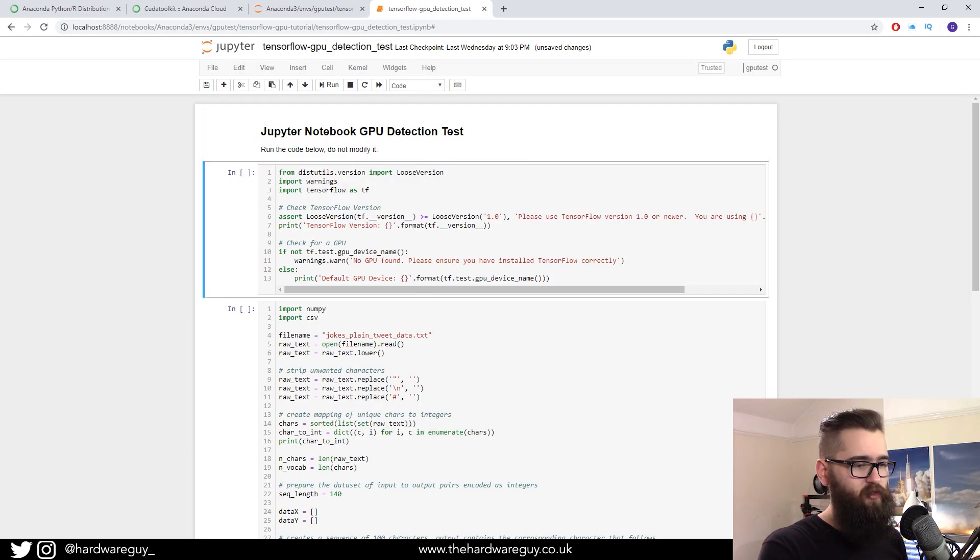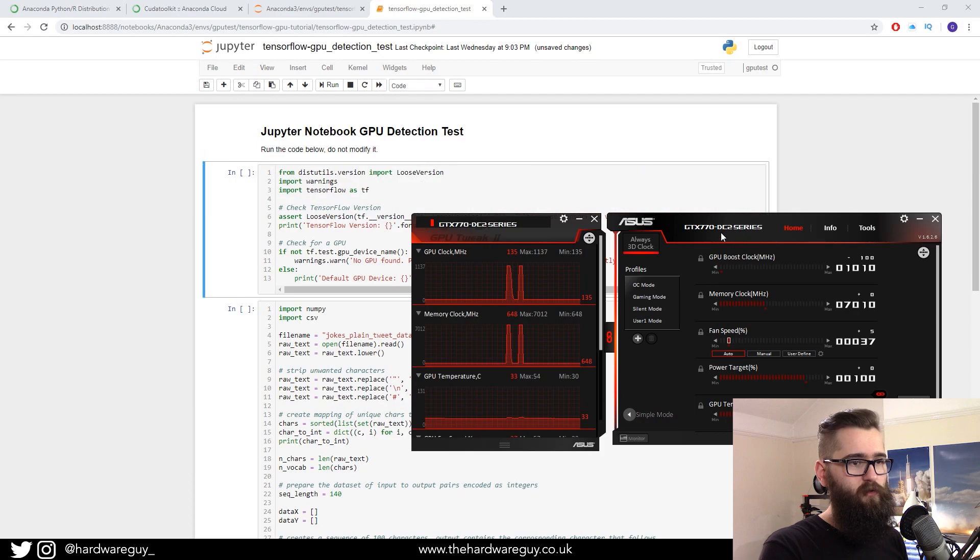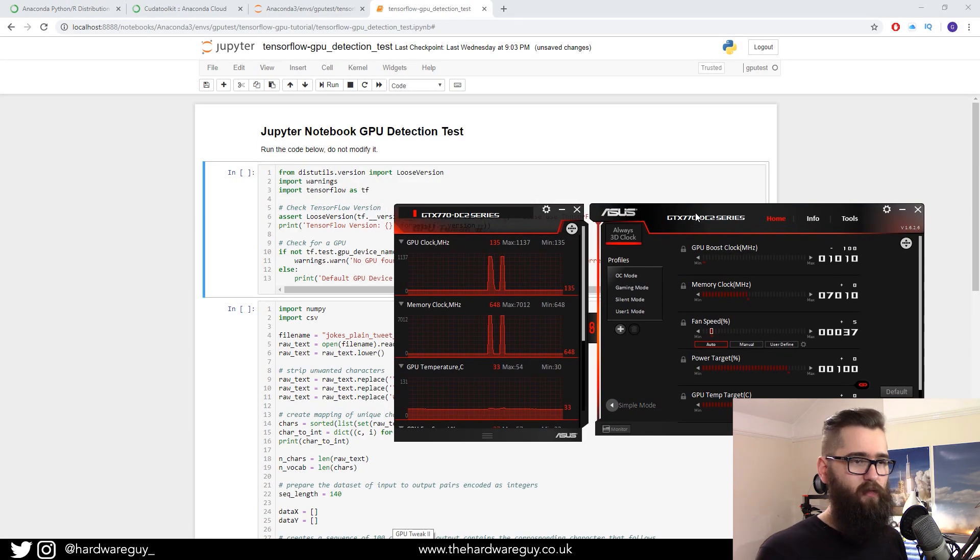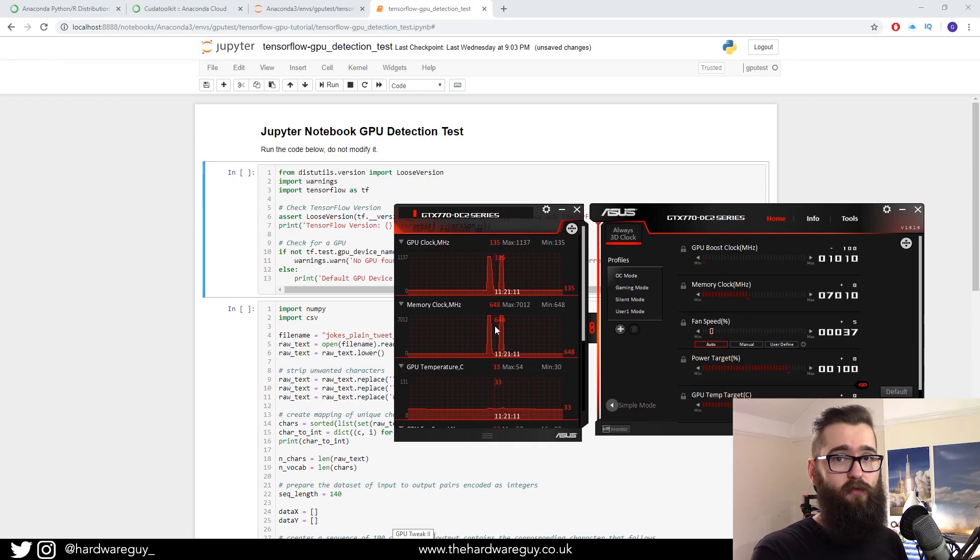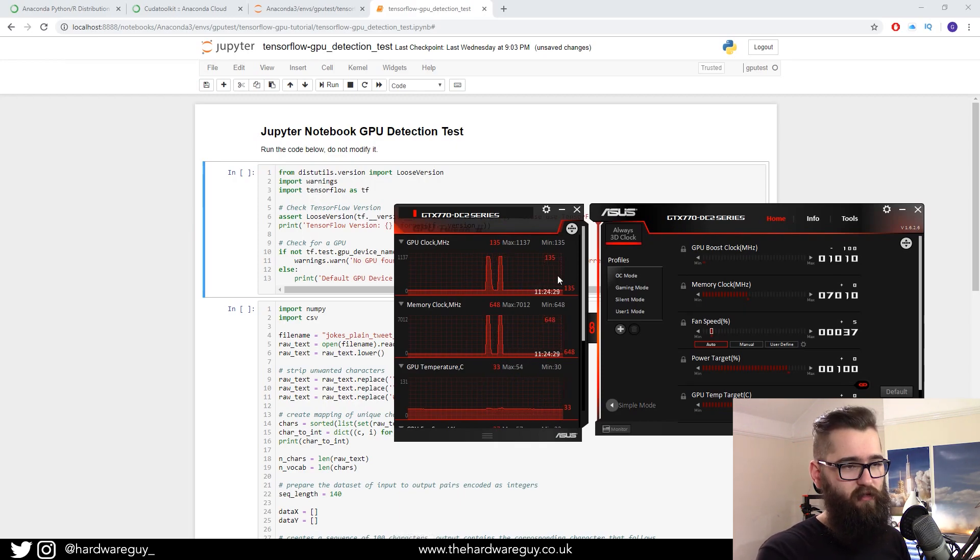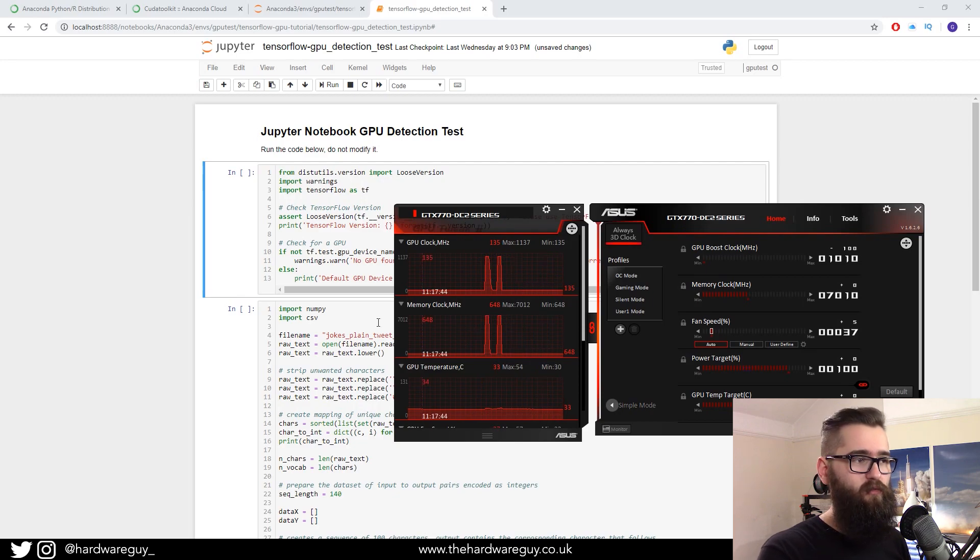But first I want to show you this tool. So this is Asus GPU tweak, and it basically shows us our GPU utilization in terms of clock speed and temperature. And as you can see at the minute, it's basically idling. It's not being used.